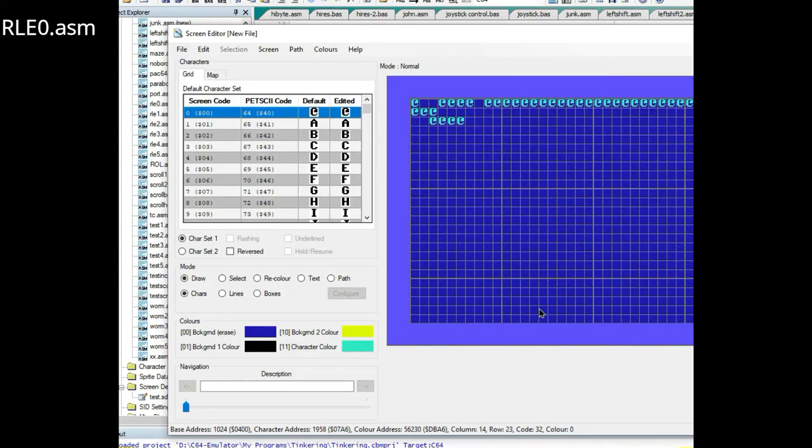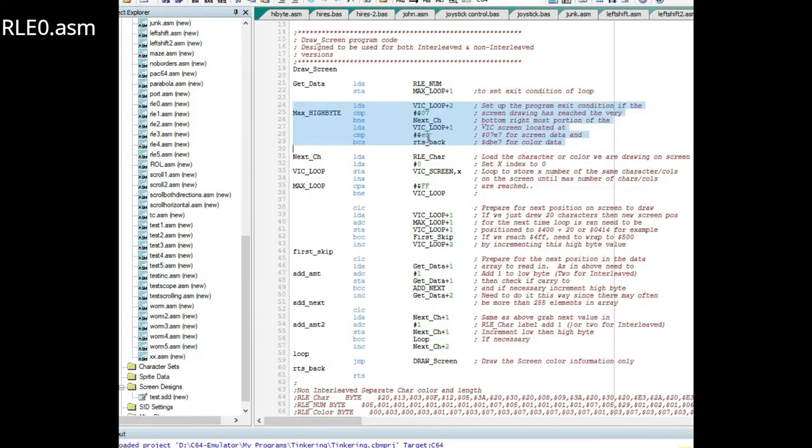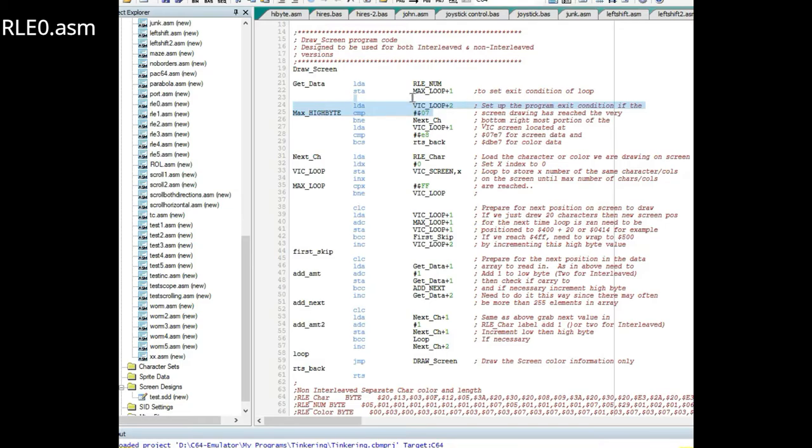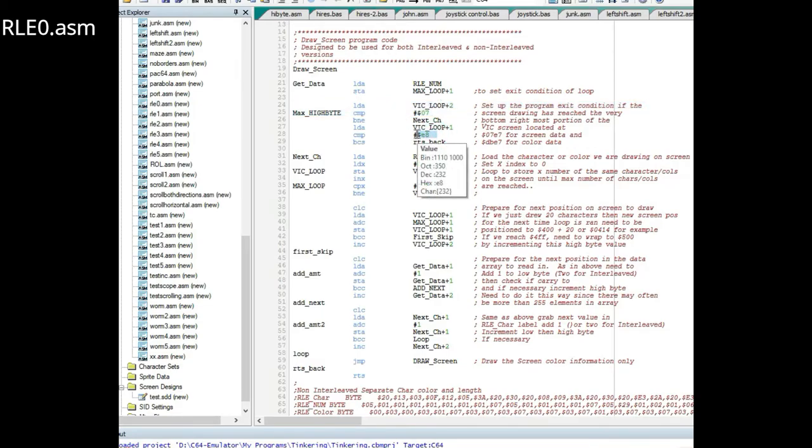Down here at the bottom it's 0700 and the bottom right is 07E7. So that's what this is checking: have you hit seven on the high byte? If not just continue with the program. If you have hit seven then check, have you hit E8?